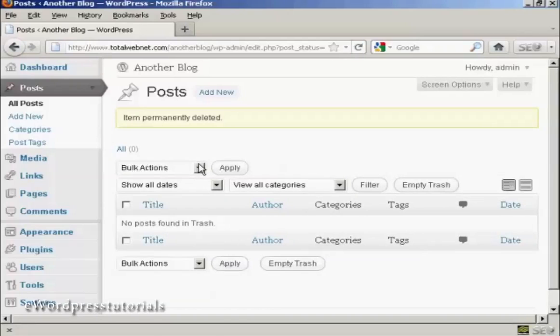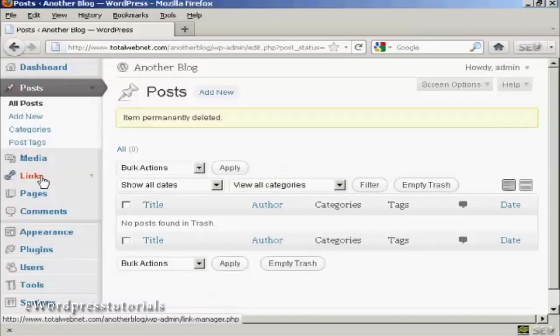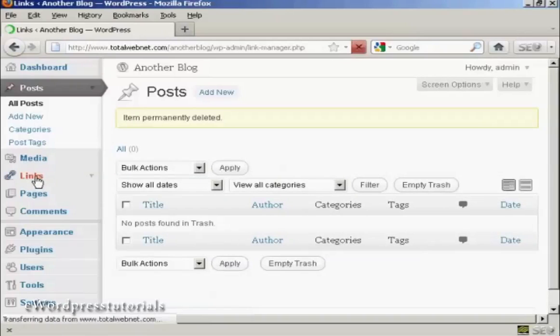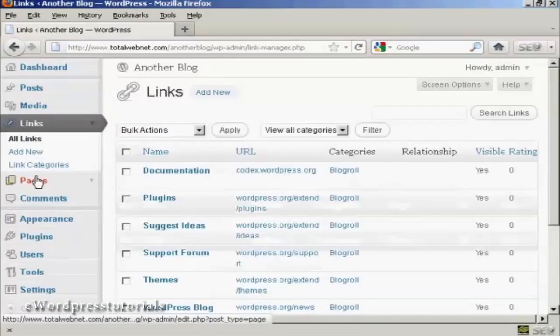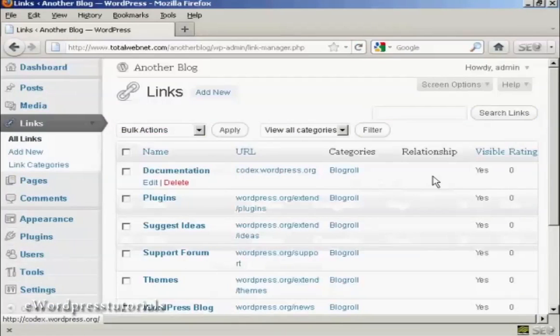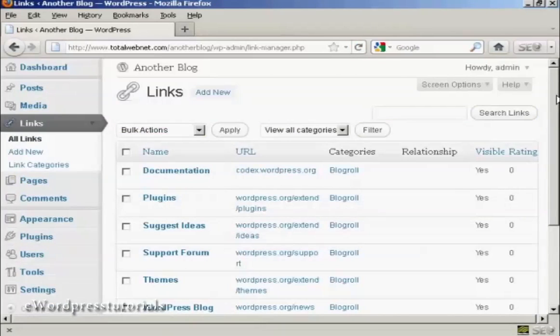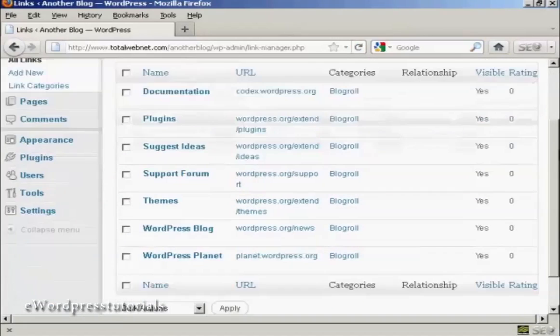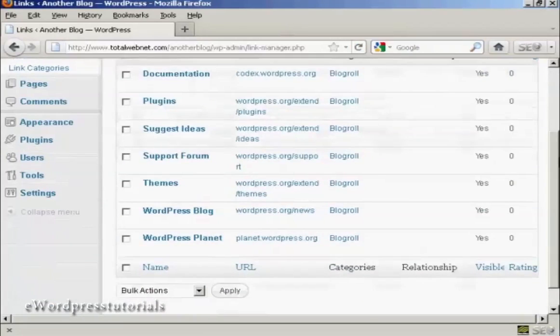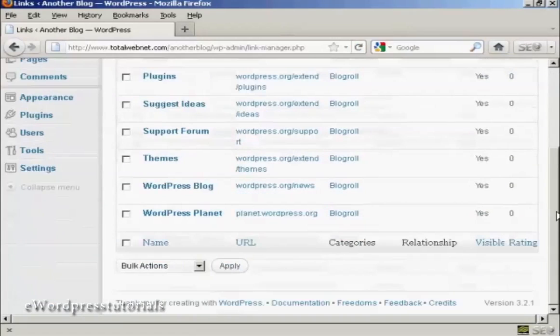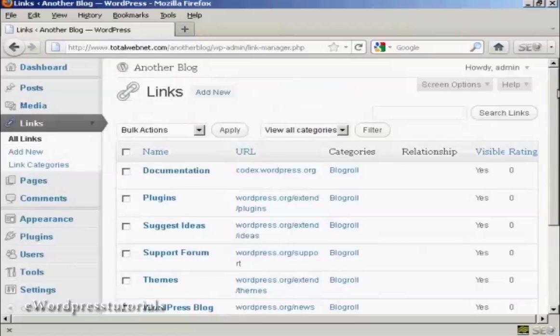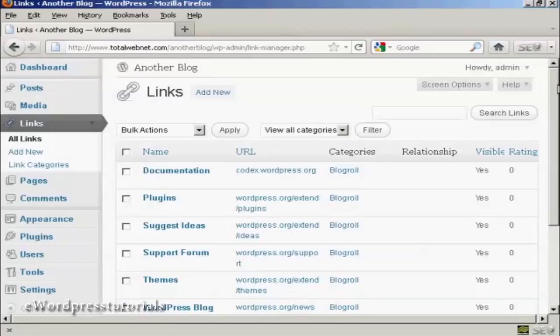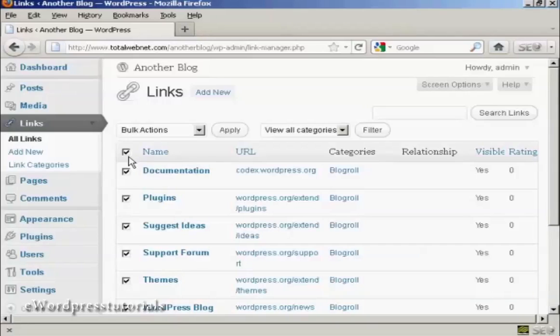The next thing you want to get rid of are the links that WordPress puts in. If I click here on links, you'll see there's a whole load of links that link back to wordpress.org sites. All this does is build wordpress.org's link popularity. It doesn't do you any favors at all. So click here up in this top little checkbox, which checks all of these.